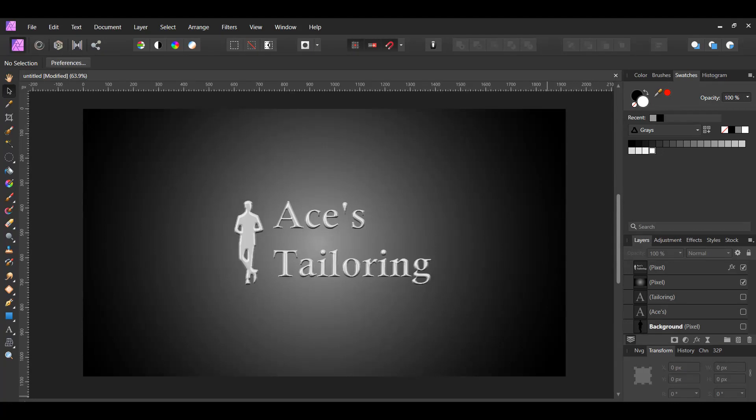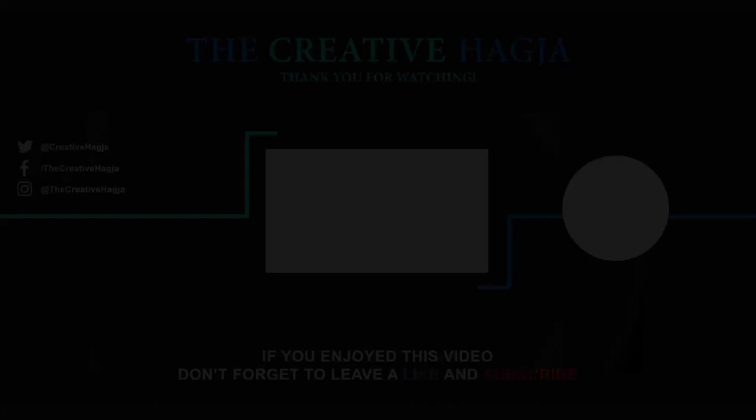And this is how to create a chrome effect in Affinity Photo. If you've enjoyed watching this video, please give it a thumbs up, comment, share, and subscribe. Also, hit the bell icon to turn on post notifications so you never miss an upload.